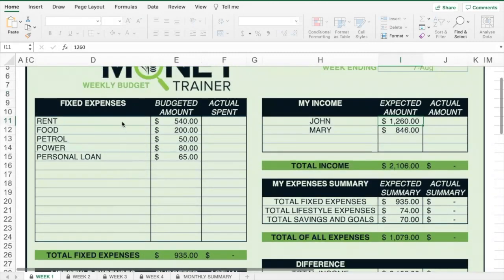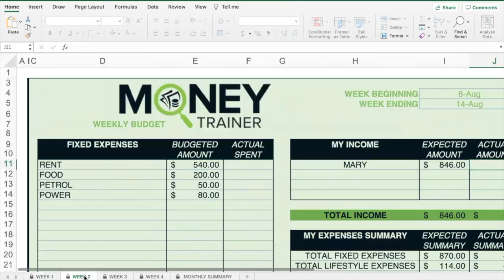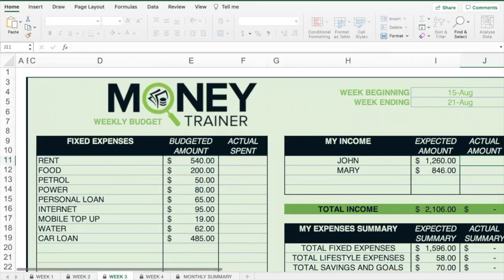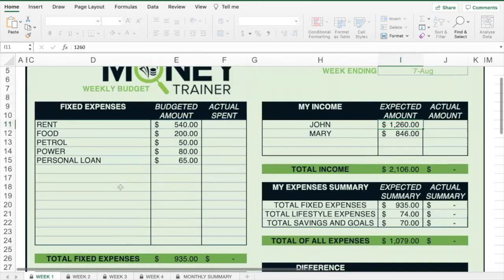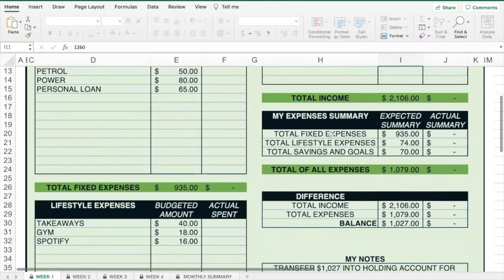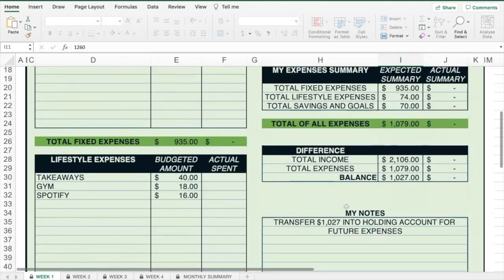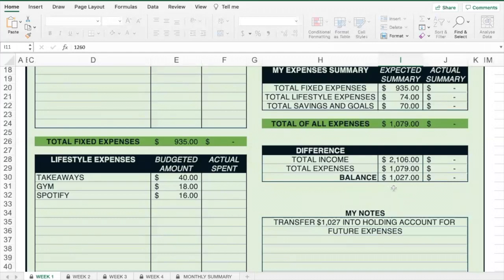Complete the expenses that you expect to have in week 1, do the same for week 2, week 3, and week 4. As you do that, it will transfer the totals over and allow you to see for that particular week whether you have a balance of funds left over or whether you're in a deficit.